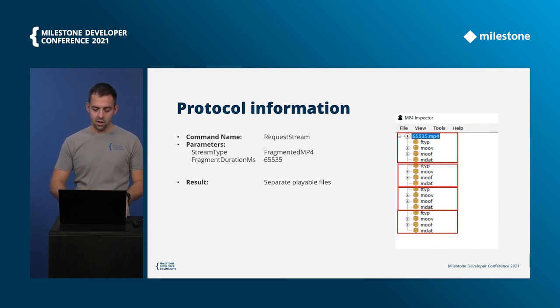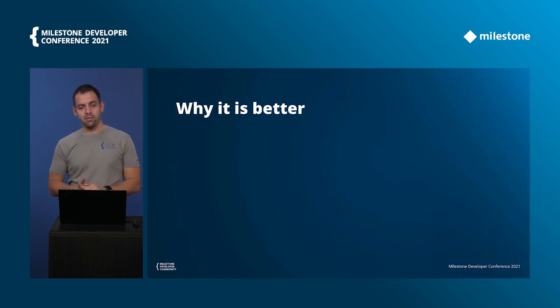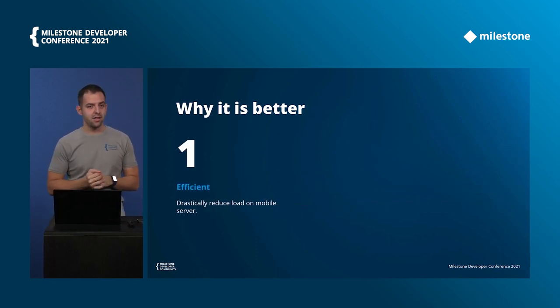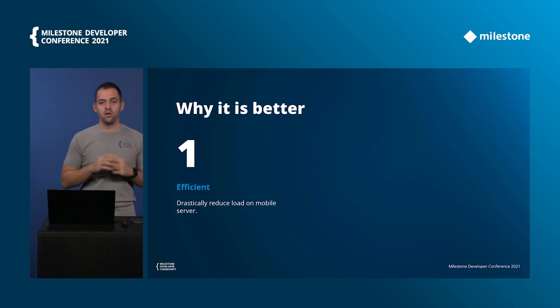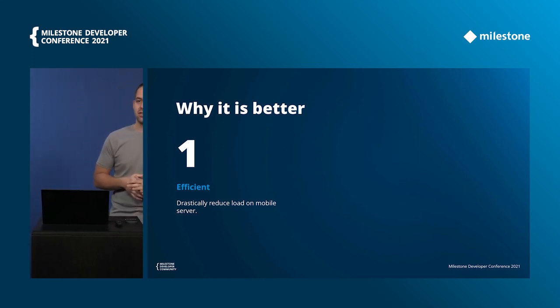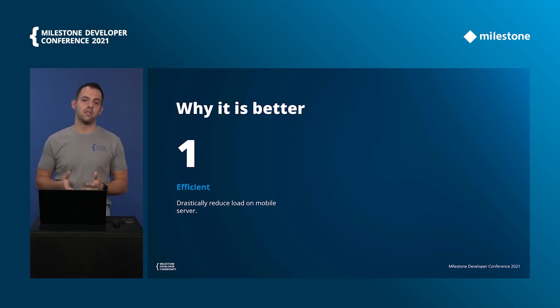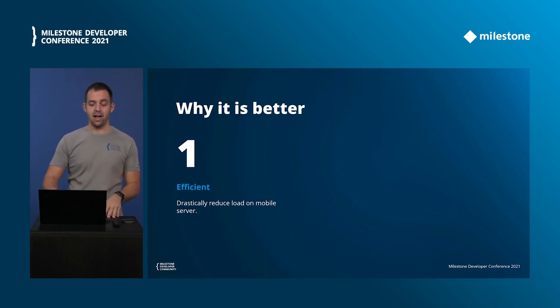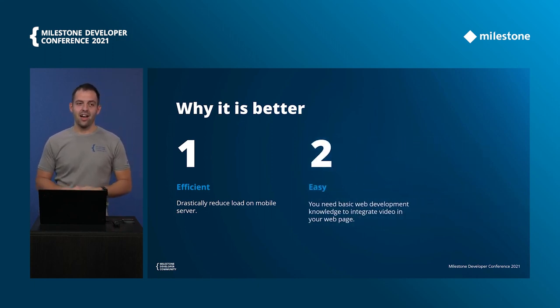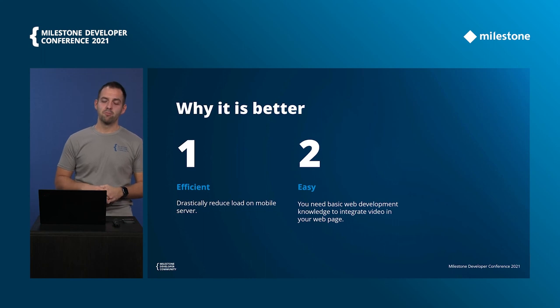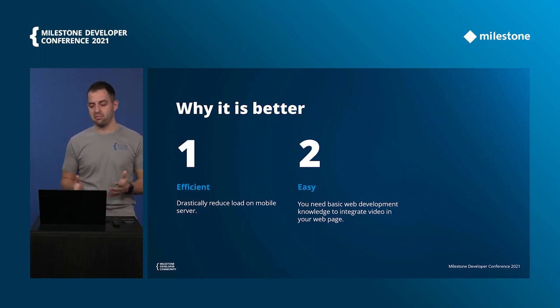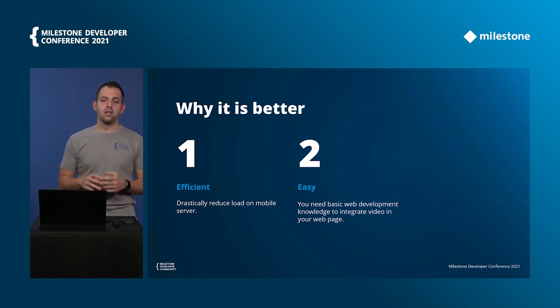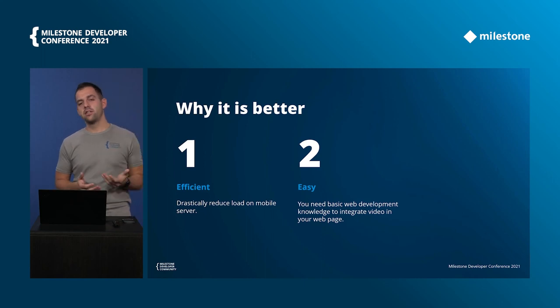Before we wrap up I want to say a few words why it's better. First it's efficient. If you use it you drastically reduce the load of your mobile server. It doesn't matter if you use it as an integrator with SDK or with the web or mobile apps, the mobile server will be really happy or the processor on the mobile server.